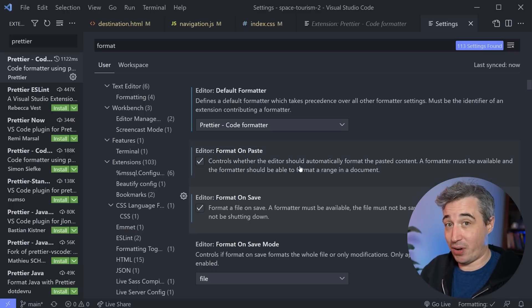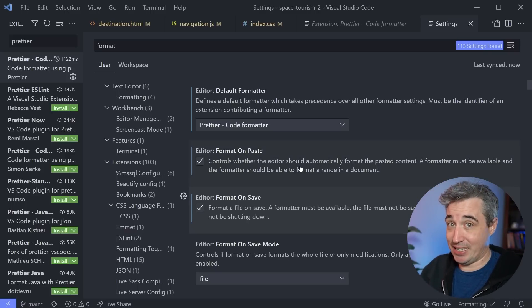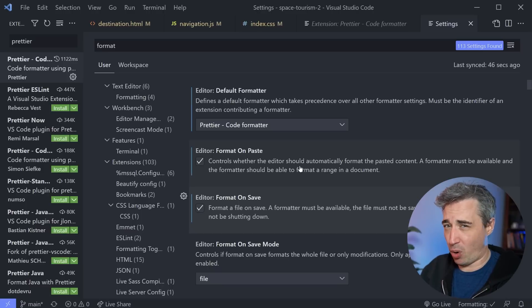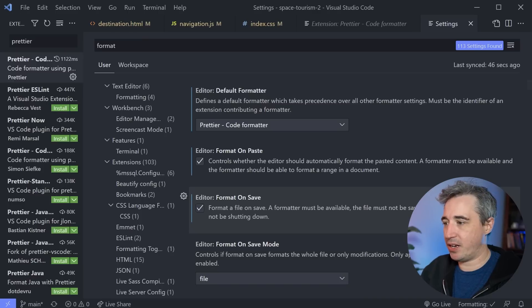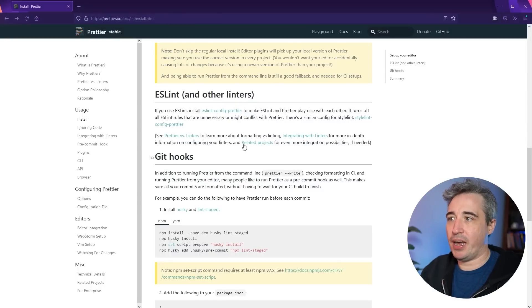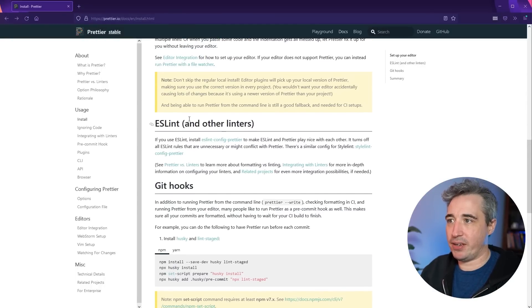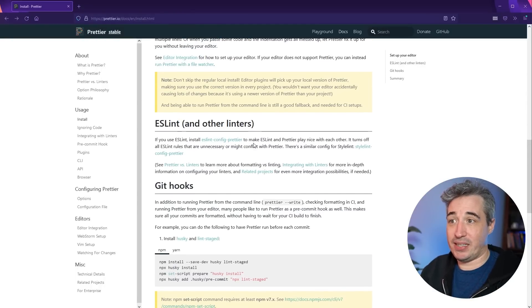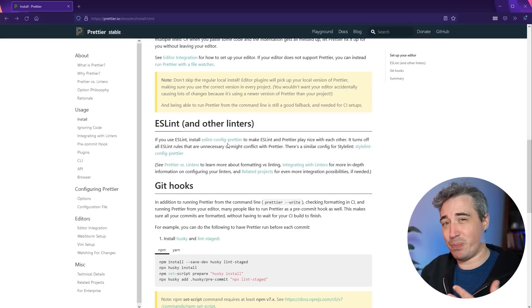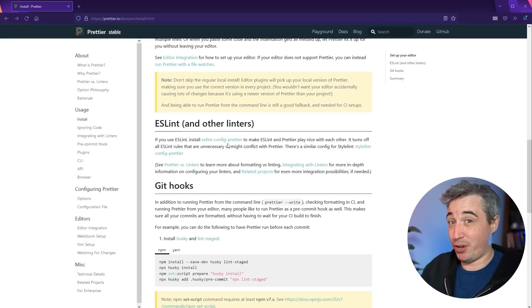One thing is, if you're writing a lot of JavaScript, you're probably using ESLint. And if you are using ESLint, there is one more thing that you're going to want to do. And it talks about that in their documentation. We're right there, ESLint and other linters. There is the ESLint Prettier that just makes ESLint and Prettier work well together.